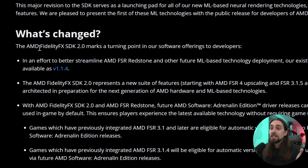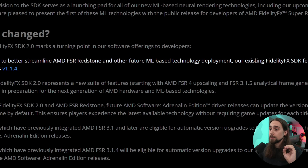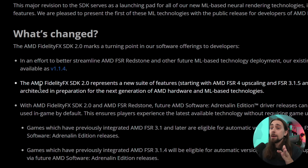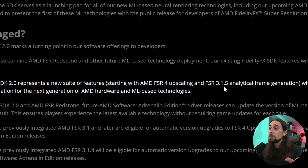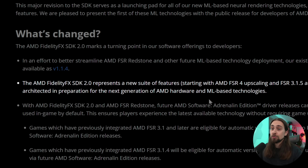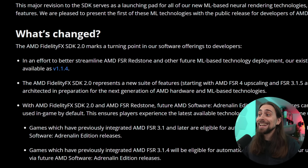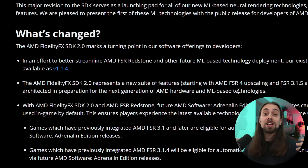The AMD FidelityFX SDK 2.0 marks a turning point in software offerings to developers. Existing FidelityFX SDK features will continue to be available as version 1.1.4. The SDK 2.0 represents a new suite of features starting with AMD FSR 4 upscaling and FSR 3.1.5 analytical frame generation, which have been re-architected in preparation for the next generation of AMD hardware and machine learning-based technologies — including the upcoming ML frame generation that will release with FSR Redstone.